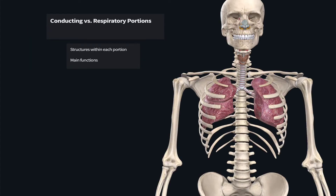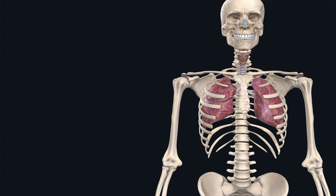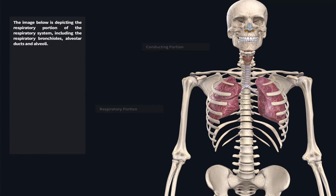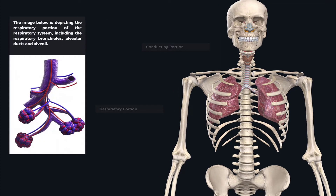In this video we will discuss the differences between the conducting and the respiratory portions of the respiratory system, looking at what makes up each individual portion and the general function of each. Let's isolate and look at the two main regions, beginning with the conducting portion.